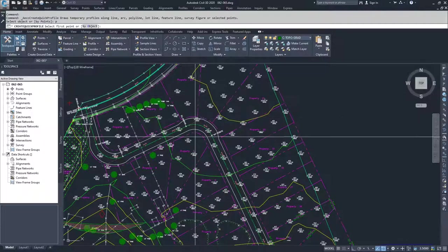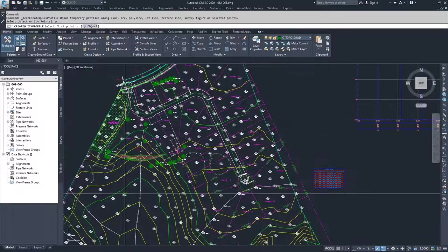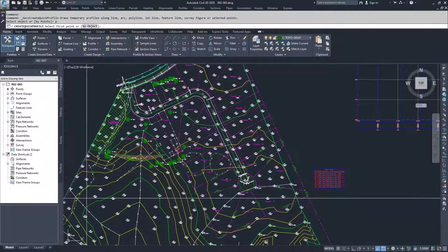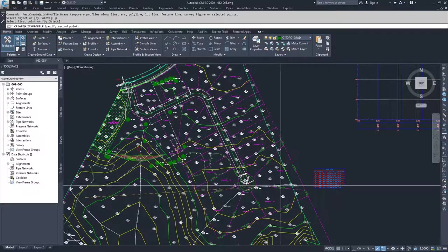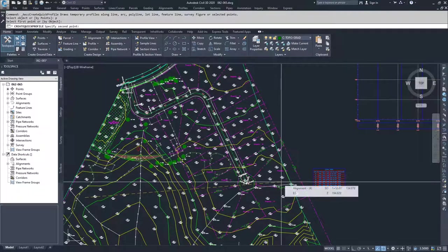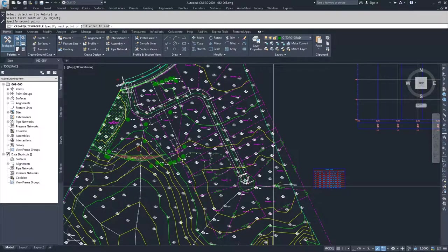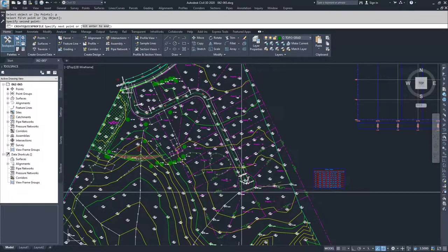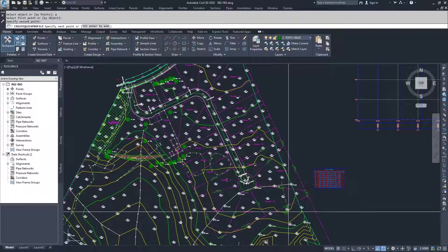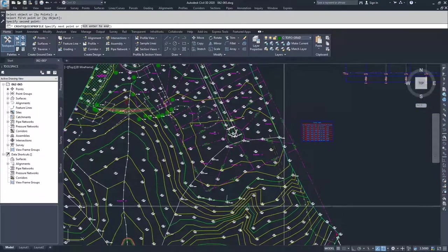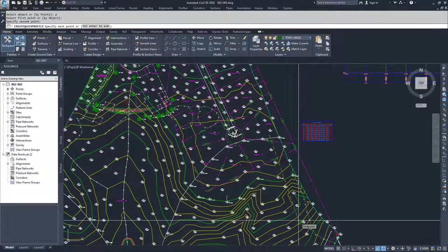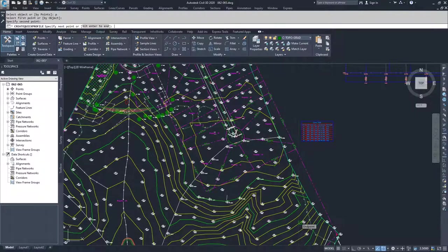Say I wanted to know what the cross section of my surface was from this point here all the way across to this point here. If I select those points, Civil 3D is going to ask me to specify the next point so I can continue on like I'm creating a polyline, but I'm just going to go ahead and hit enter to end.